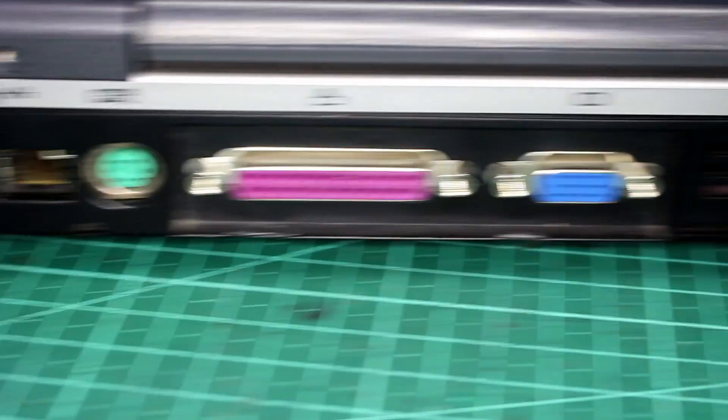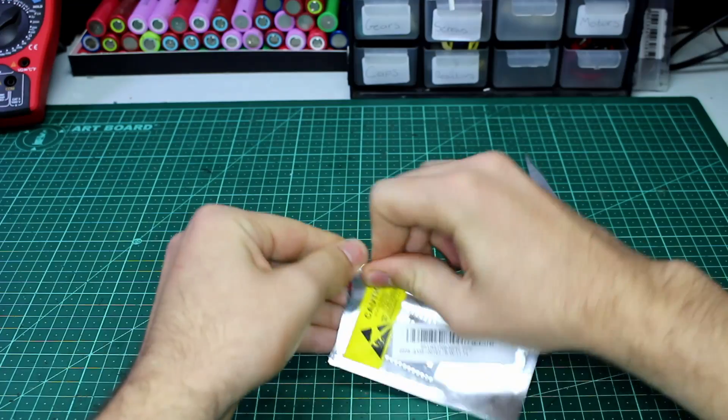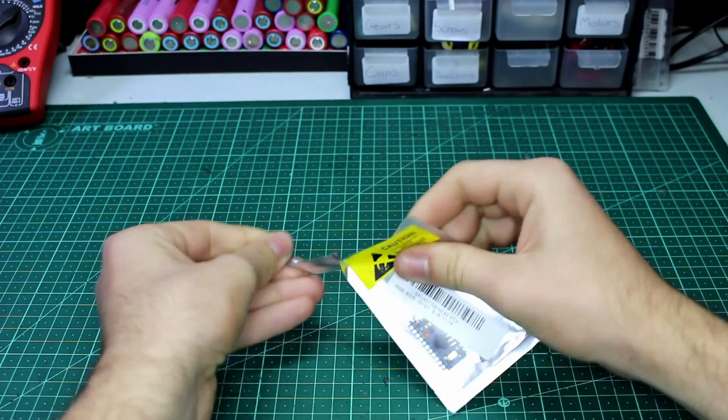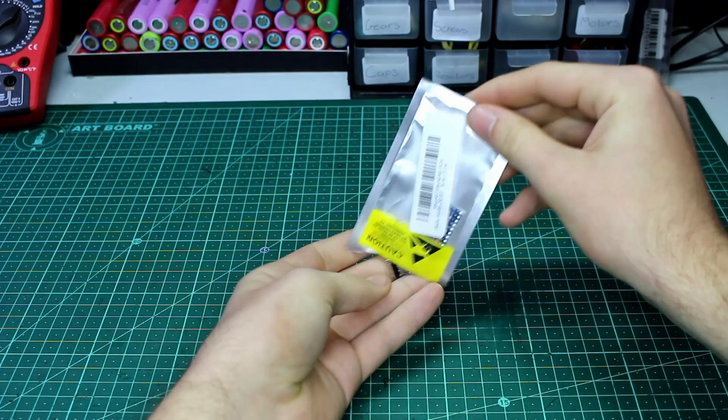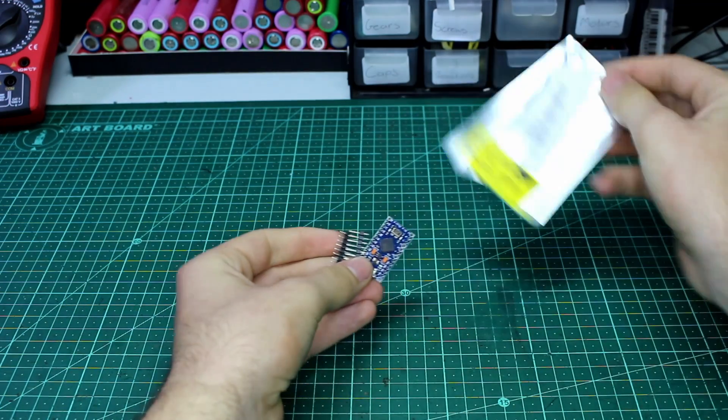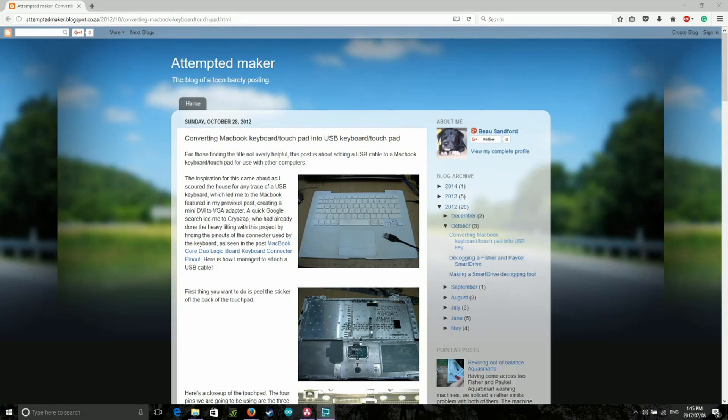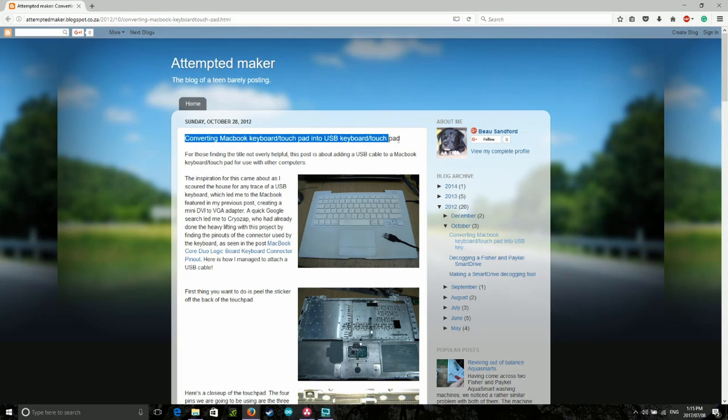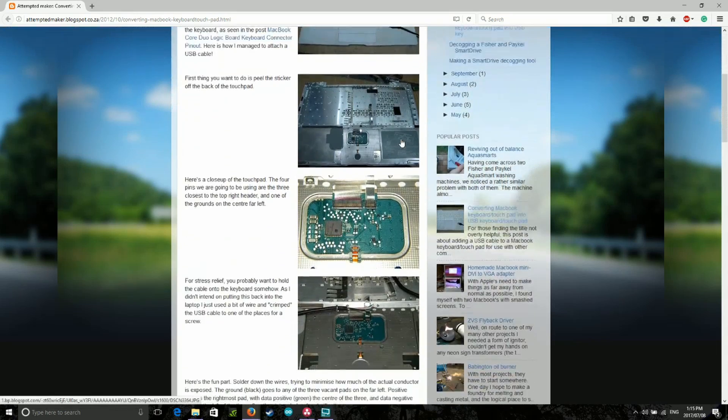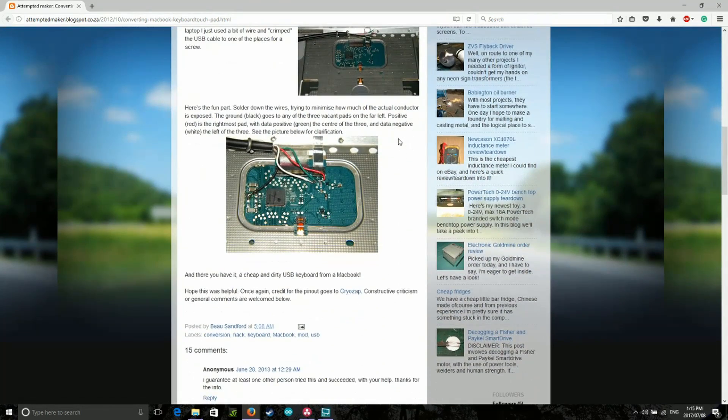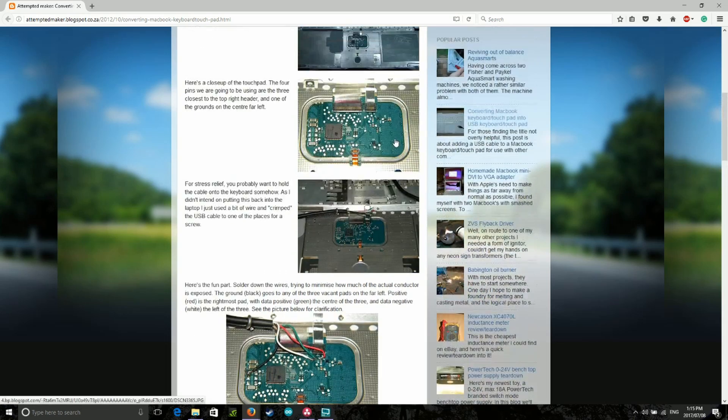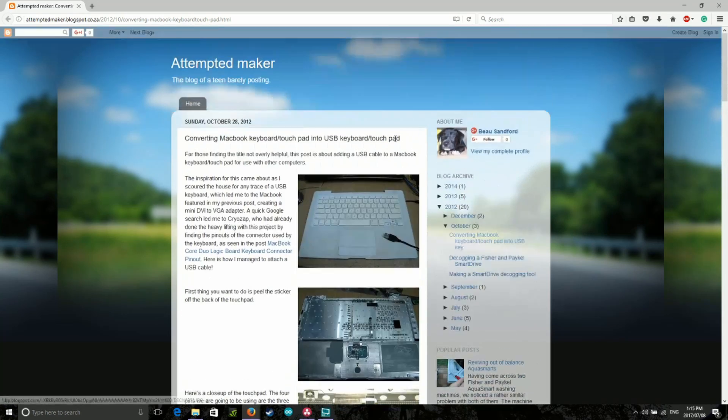But for this project we're going to be using an Arduino to convert it to a USB device. Now I've heard that some newer laptops, mostly Apple ones, use a USB interface with a trackpad instead of PS2. So if you find one of these you could just plug it into a USB computer and have it work. But the chances are any trackpad you salvage will be a PS2 device, as these are by far the most common.